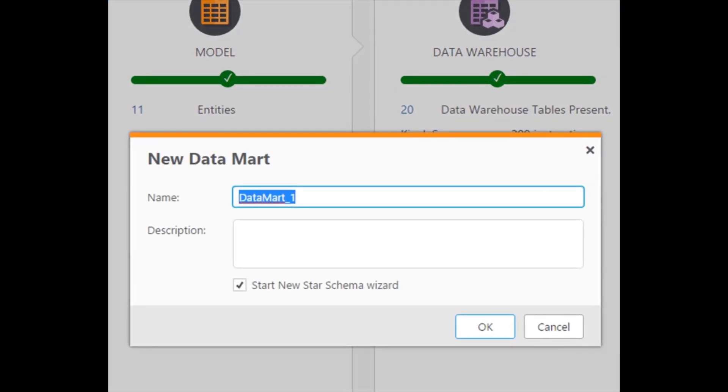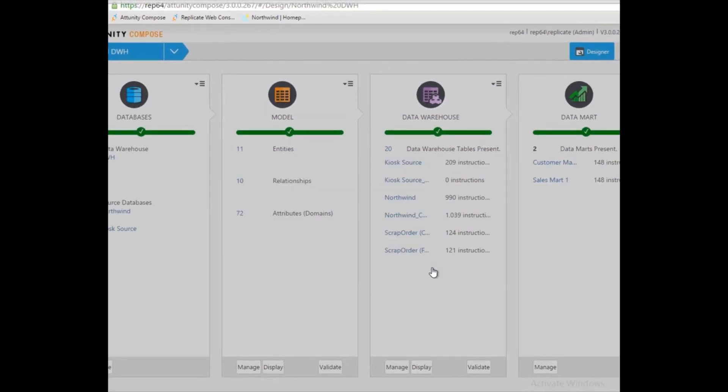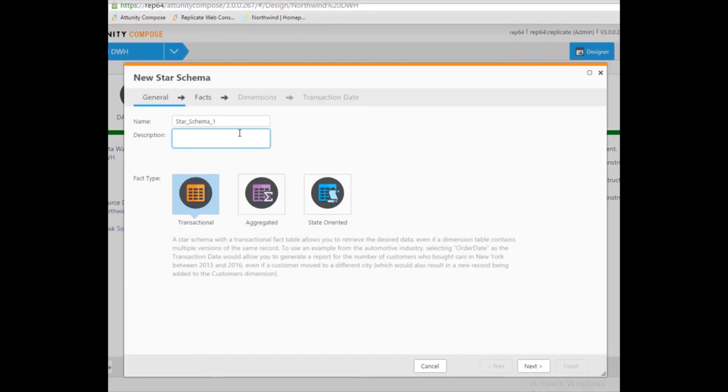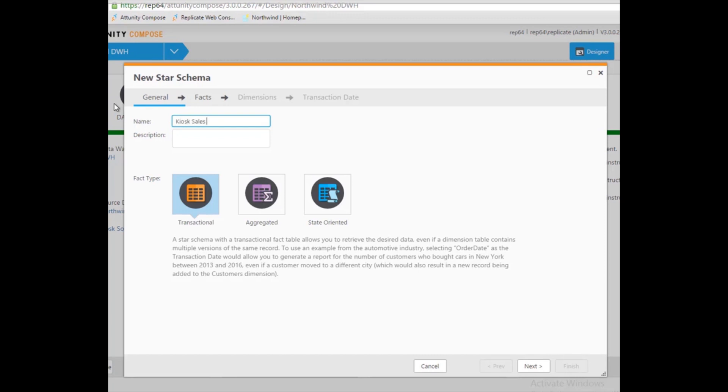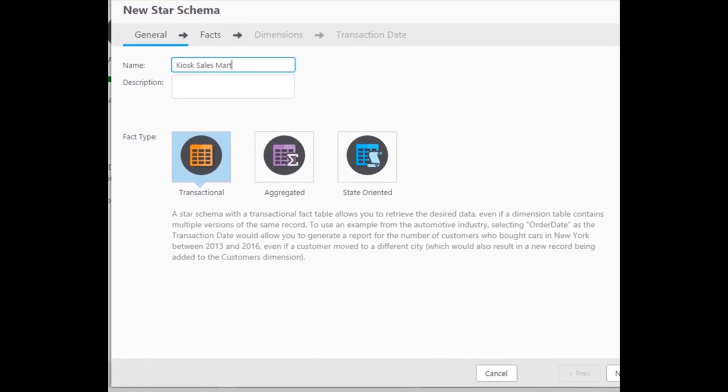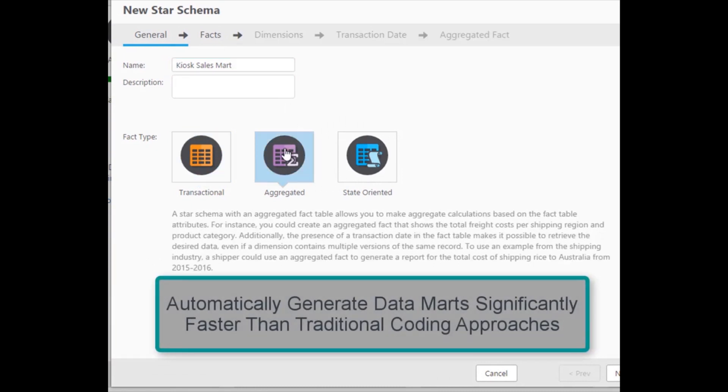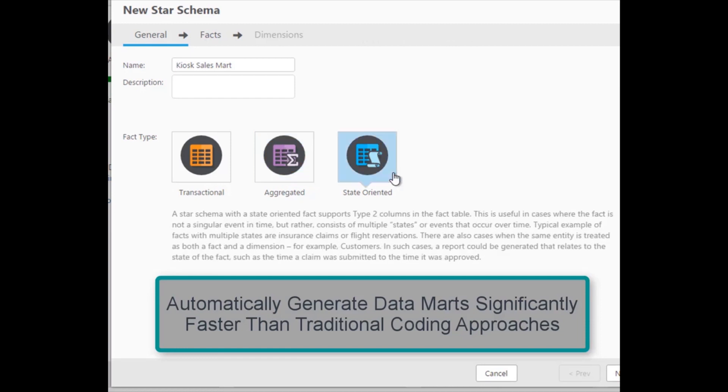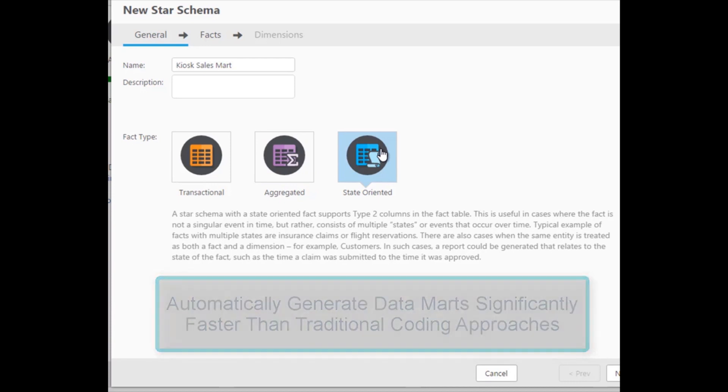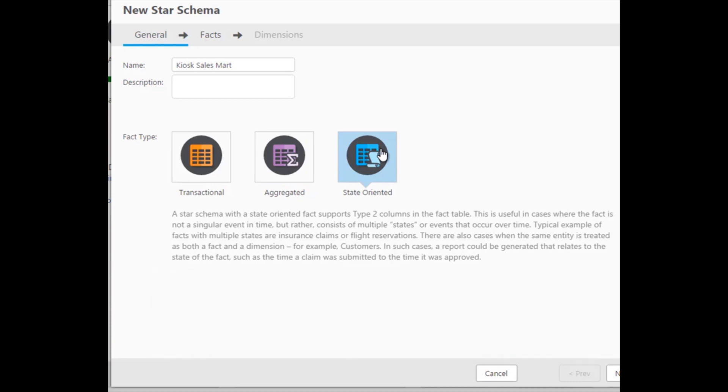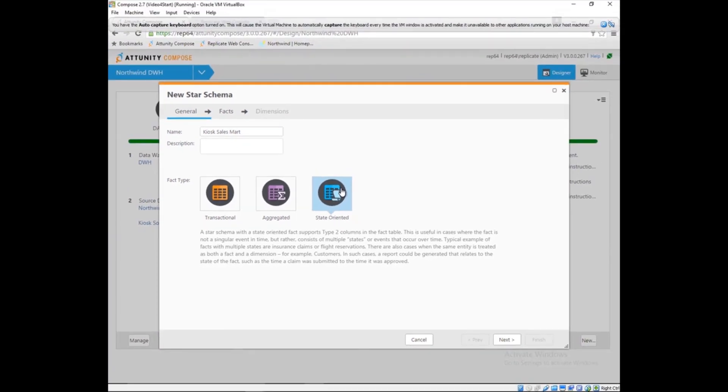Marie can create a new data mart directly from Attunity Compose. Because Attunity Compose stores the history of the data, Marie can select the type of data mart she wishes to build. A transactional data mart shows the current state of the data. An aggregated data mart pre-aggregates large data sets to a certain level of granularity, speeding up the reports of highly summarized data. And a state-oriented data mart that contains the type 2 history changes of the data enables reports to answer questions about what happened when from this historical context.